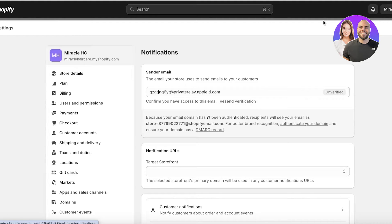One thing to note is that if you are using a third-party platform to send out your emails, you're going to change your order email over there. So if you're using something like Mailchimp, GoDaddy, or any other third-party tool, you need to go on to those particular third-party sites to edit your order confirmation.